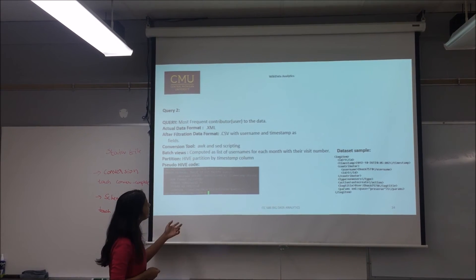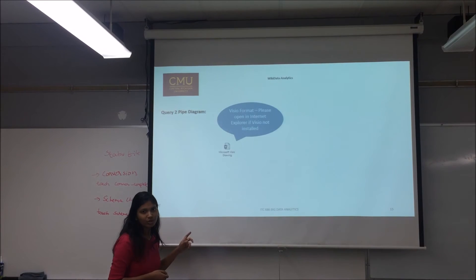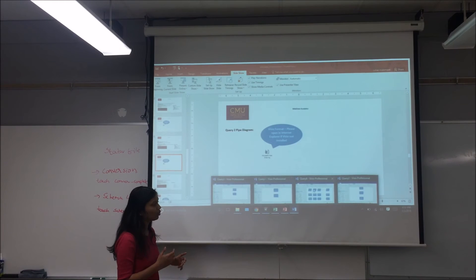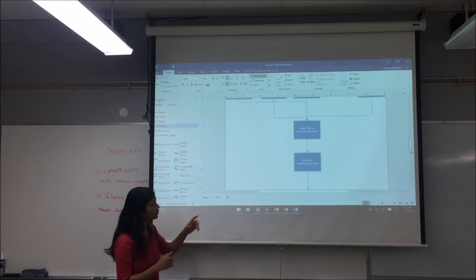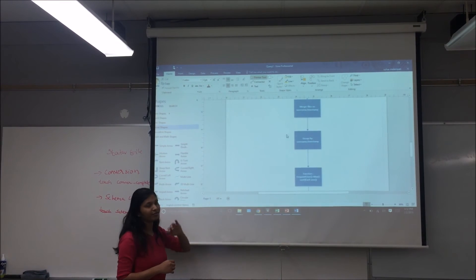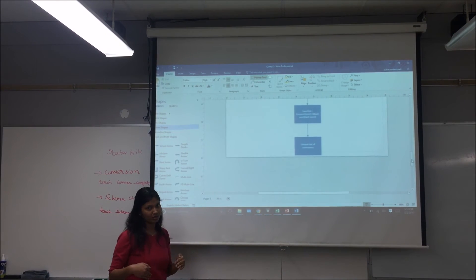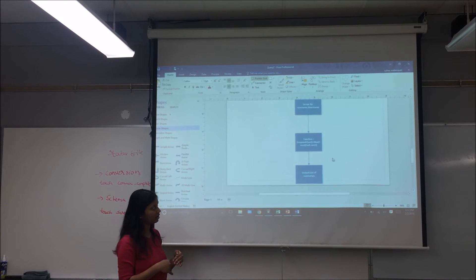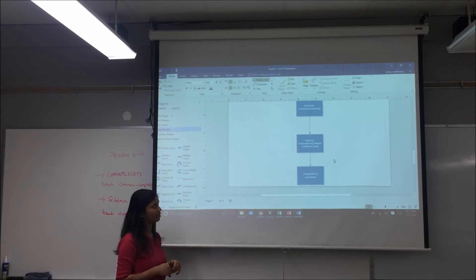You can see the pseudo-Hive code for this. The pipe diagram for query two would be similar to query one, but rather than only grouping by username we would group by username as well as timestamp. We would write a function which prints the maximum count of each user, producing the most frequent user for the query.